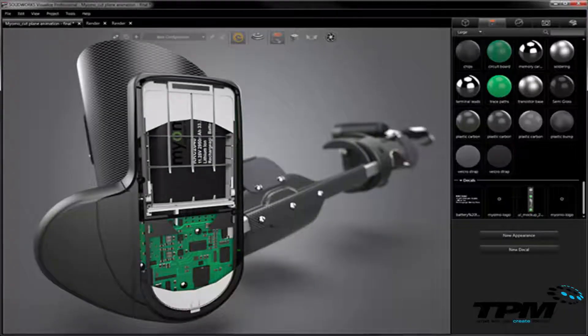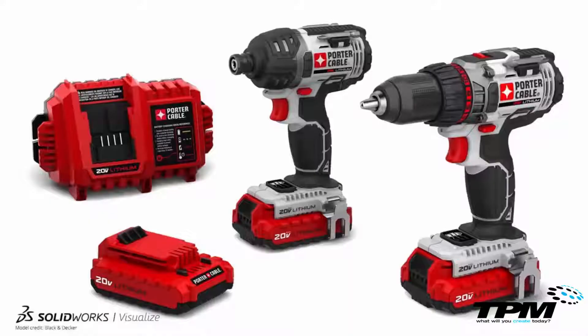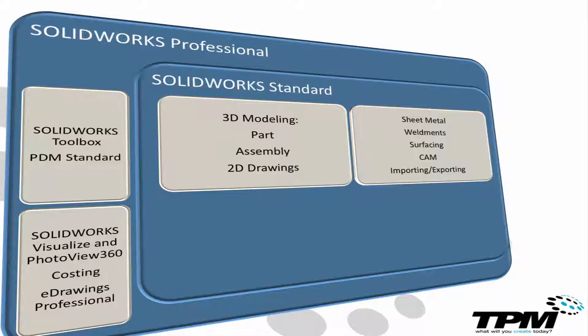Professional also includes photorealistic rendering using SOLIDWORKS Visualize and Photovue 360, cost estimation, and the useful eDrawings Professional software for easier CAD collaboration for users without a seat of CAD.